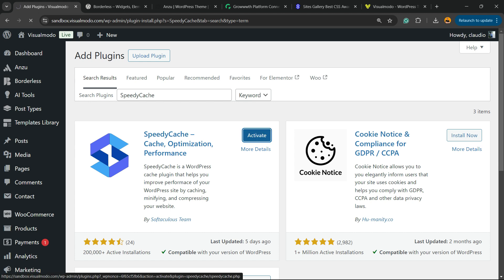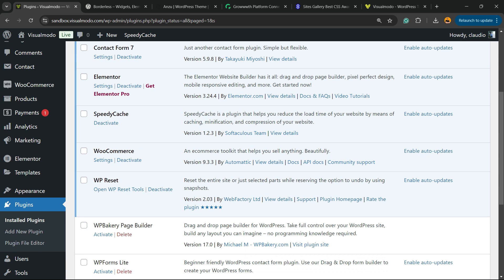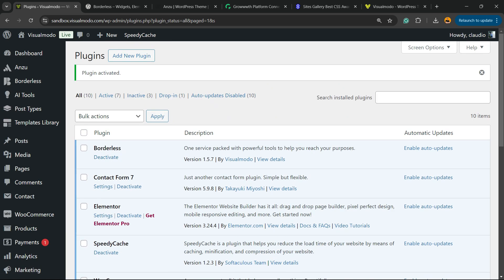Click on the Activate button. This is going to redirect you to the plugins list, a list where you can see all of the present plugins on your site.